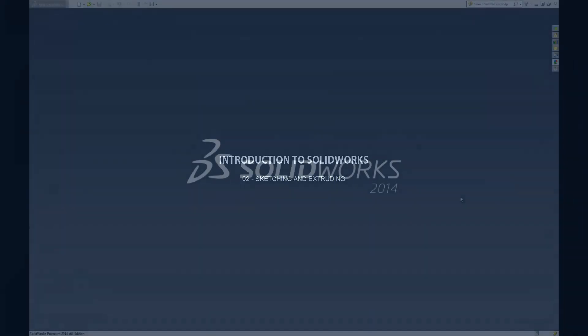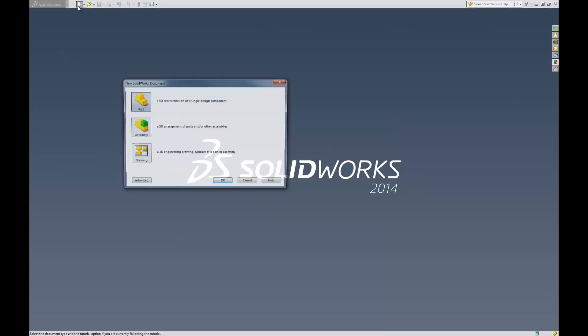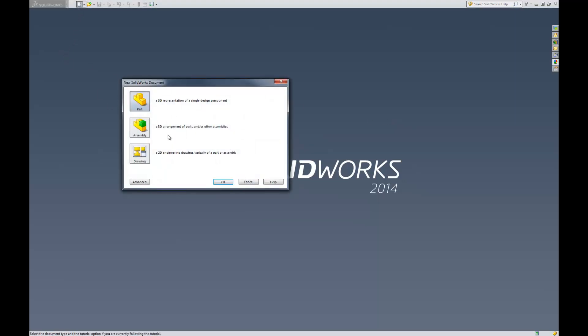Hi and welcome to the second video in my series on getting started with SolidWorks 2014. My name is Christian and in this video we're going to talk about sketching and extrusion. So let's go ahead and jump right in here by opening up a new part.